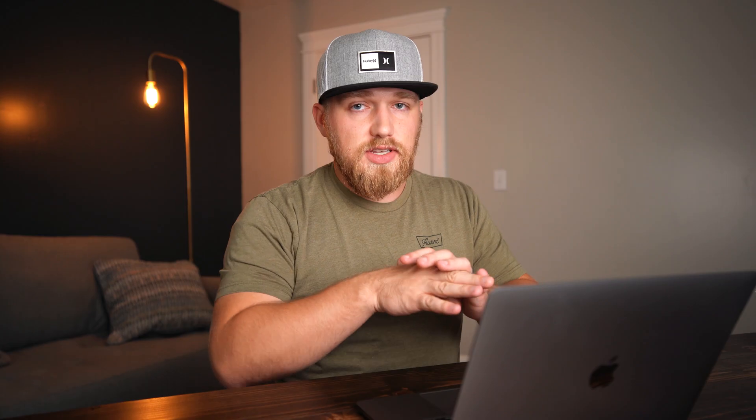Now this should go without saying, but this is going to wipe everything — all your pictures, all your themes, all your plugins, every customization, every change you've ever made. So if you don't want to lose everything, make sure to back up your WordPress website first.